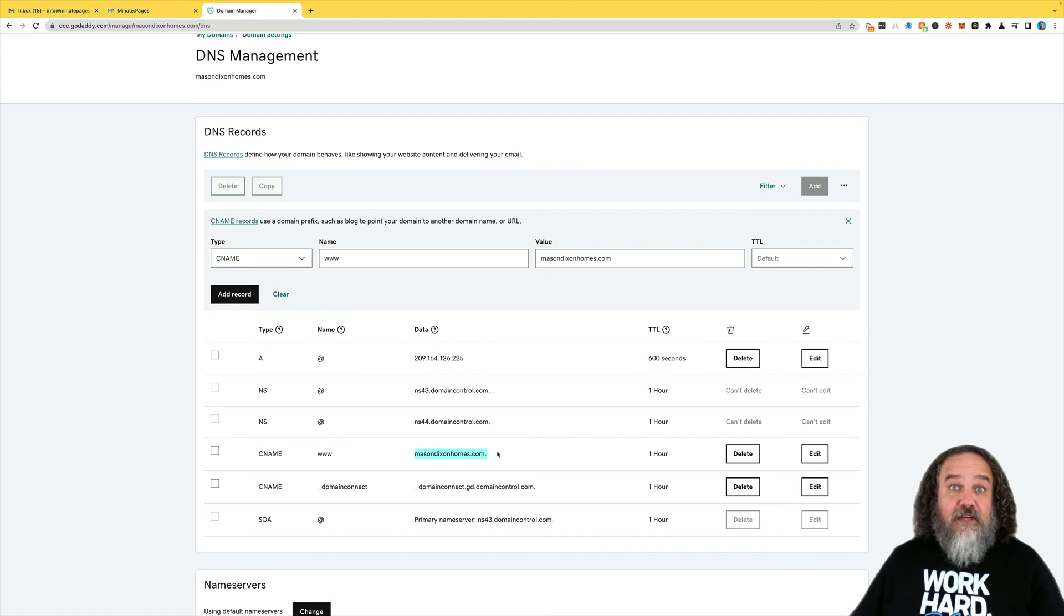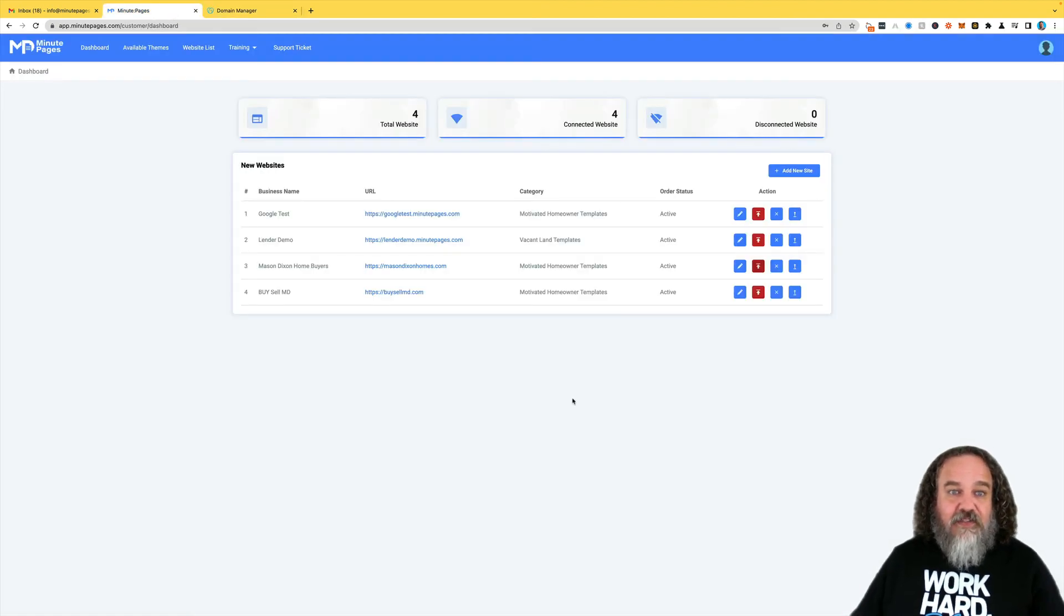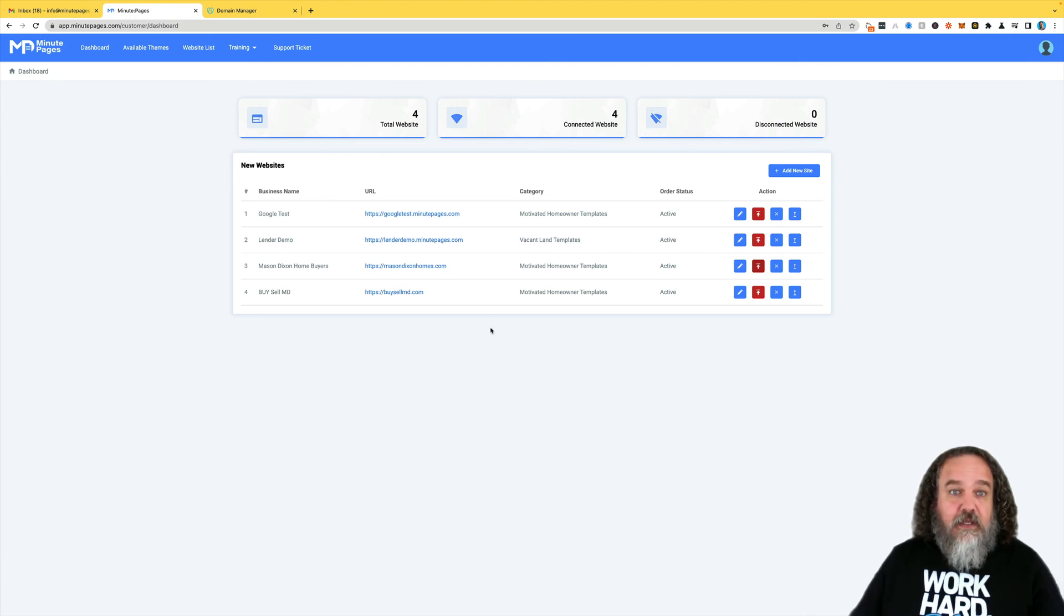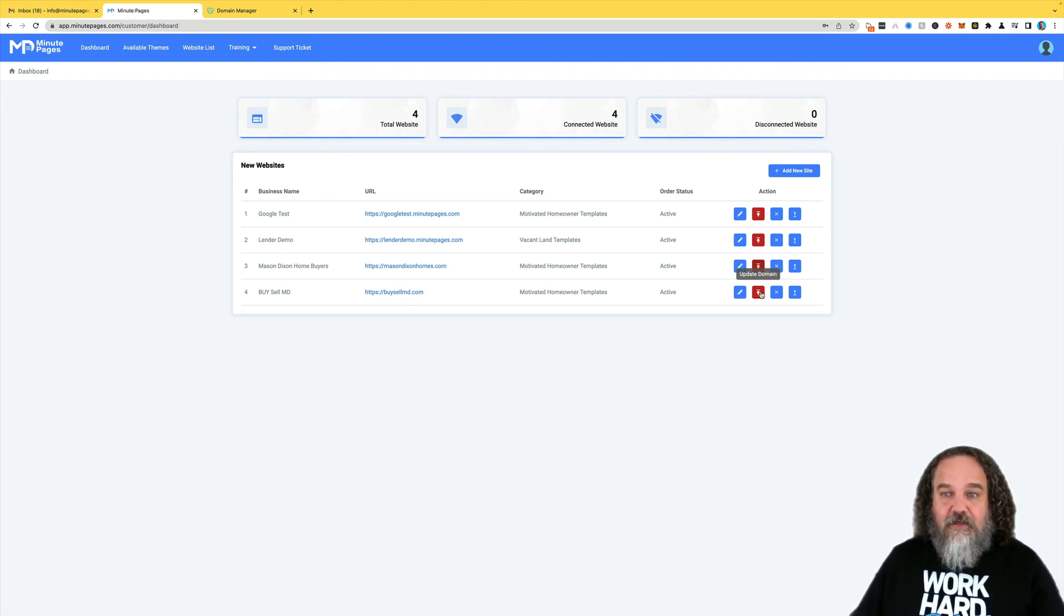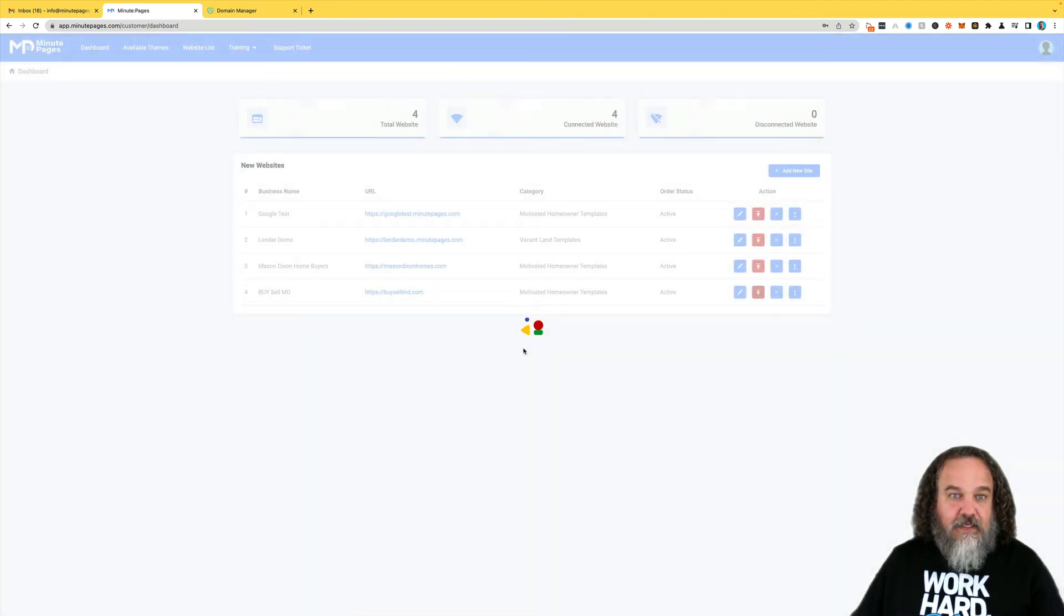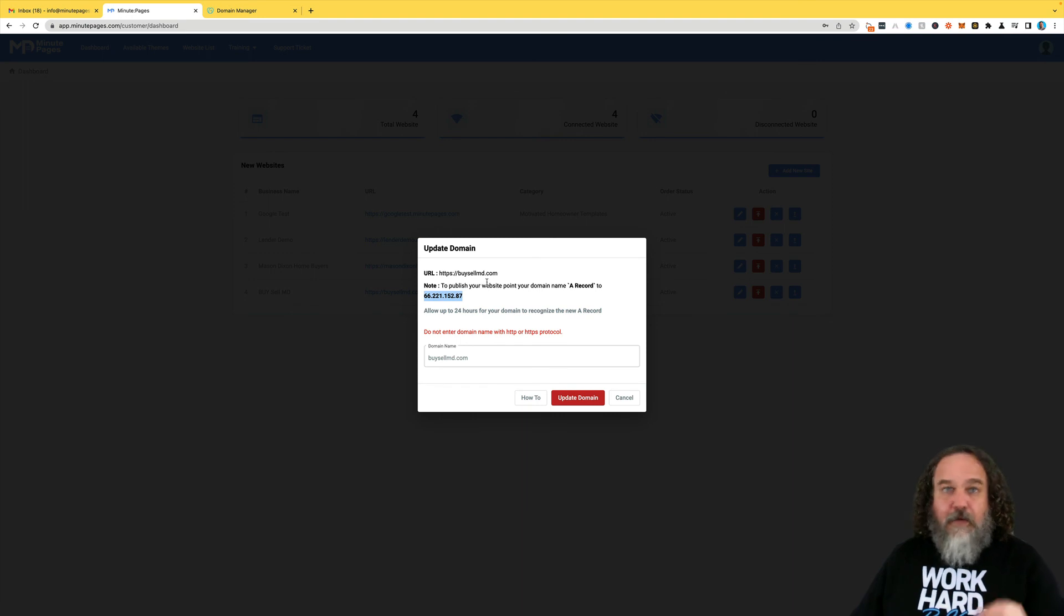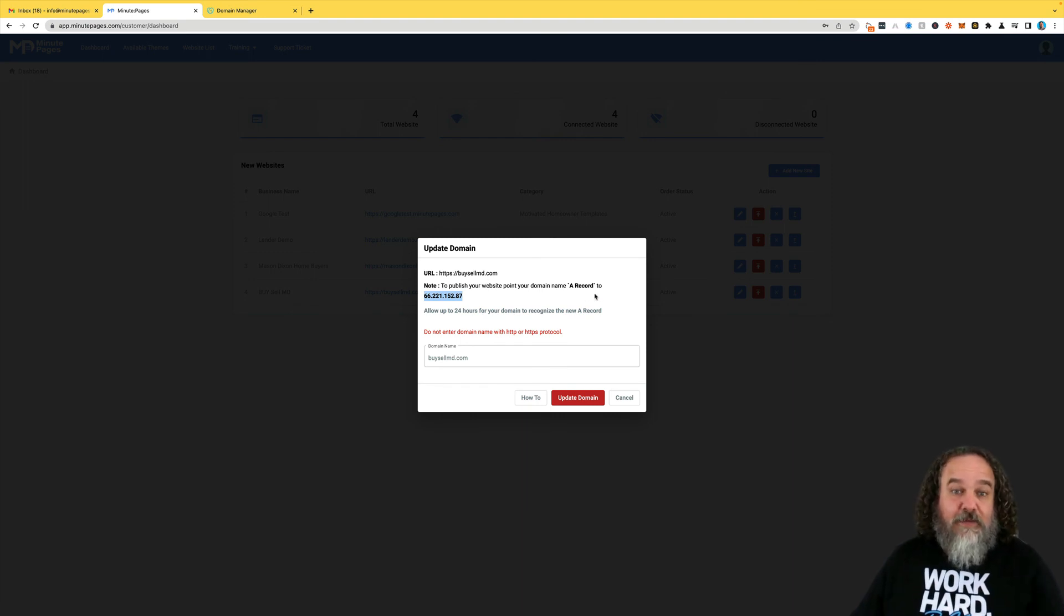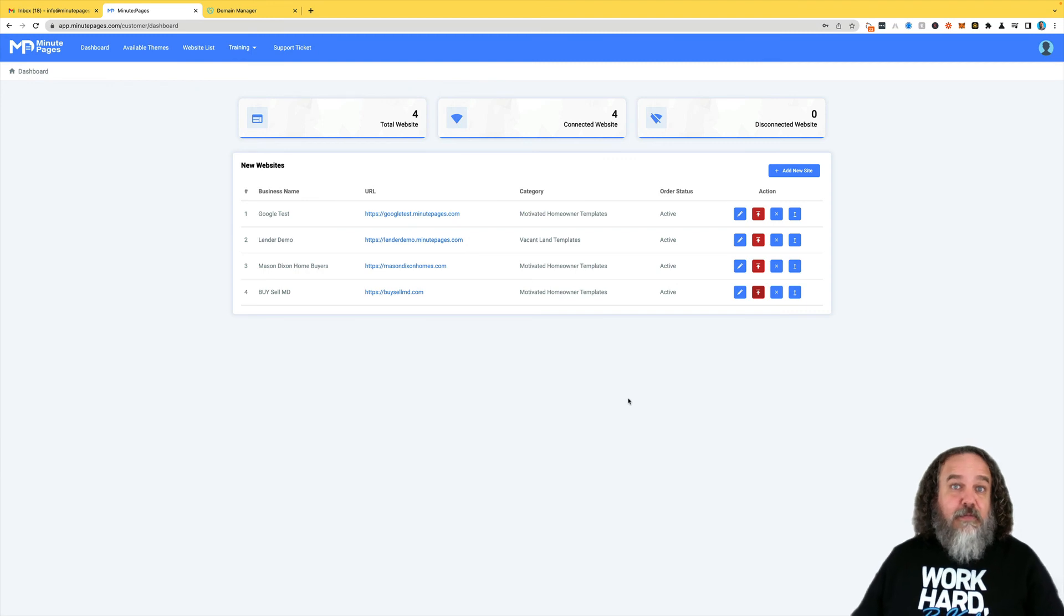And from there, your site will be live. Again, it can take up to 24 hours. Sometimes it's faster. Sometimes it's a little slower. It does go pretty quickly, though. As you can see, I've got BuySellMD down here. If I hit Manage Domain, yes, same thing. See, now I've got a 66 number here. That number will be static and is unique to your website, but that is where you get it from. And that is how you publish it so that people can find you online.